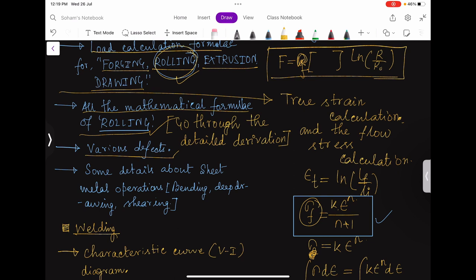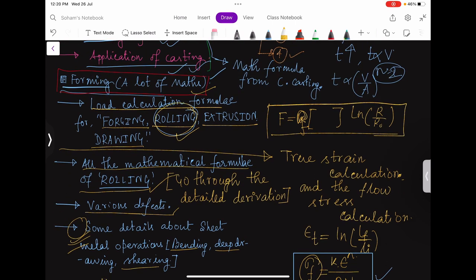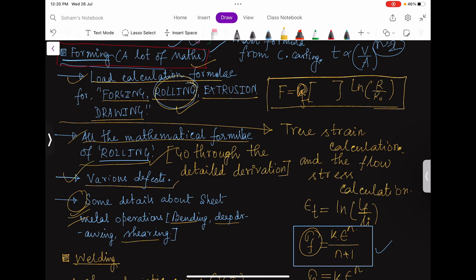Sheet metal operations — bending, deep drawing, and shearing — are important, but the questions are not very critical. Mainly matching column type questions come from here. Just know what bending is, what drawing is, what the operation is. There are some correlations for deep drawing and shearing. If you really have very less time, just go for these three in detail.